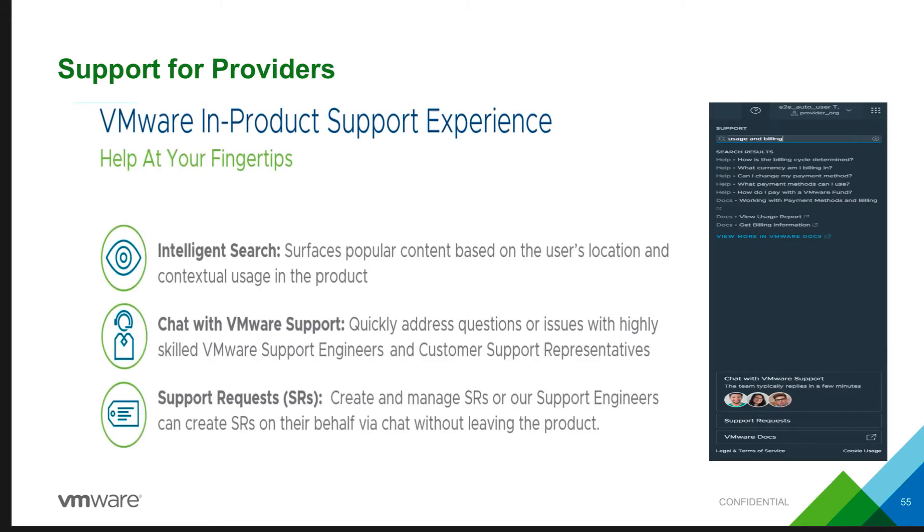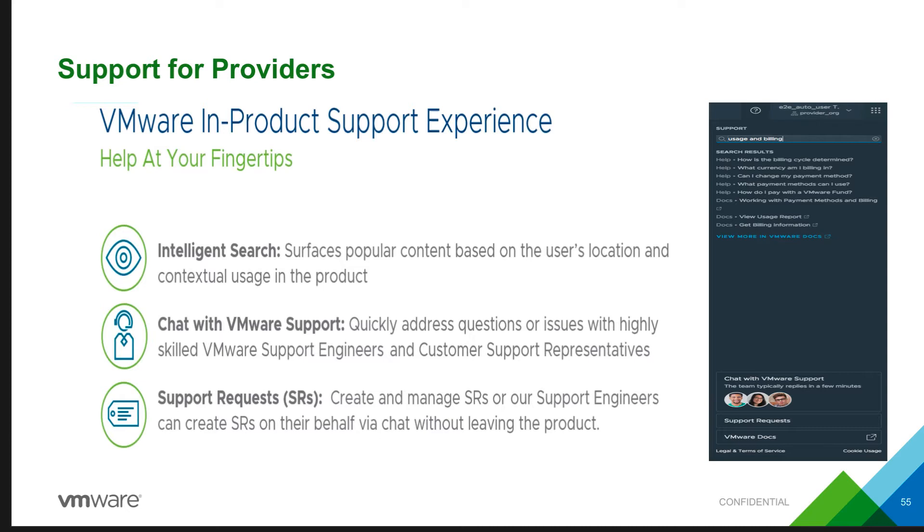Using the VMware in-product support experience provides help at your fingertips. The intelligent search surfaces popular content based on your location and contextual usage in the product. And there is an online chat which addresses questions or issues with highly skilled support engineers and representatives at a great turnaround time.